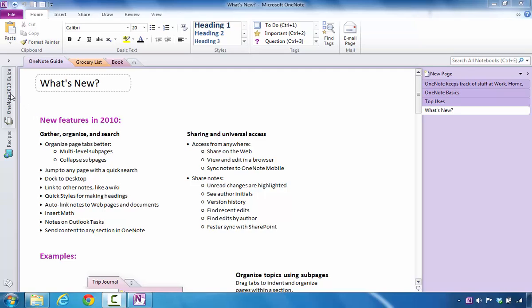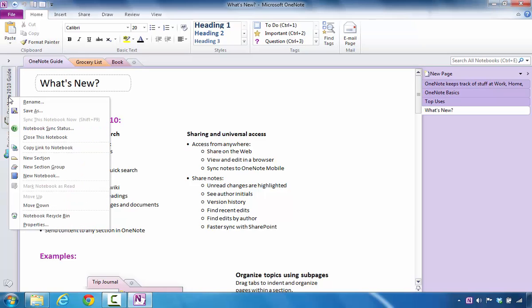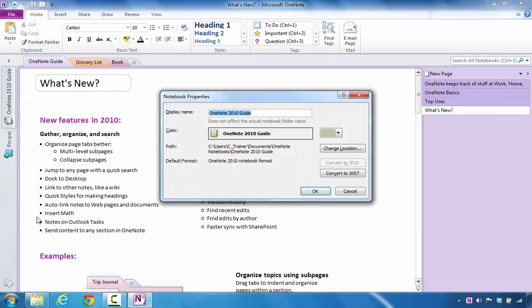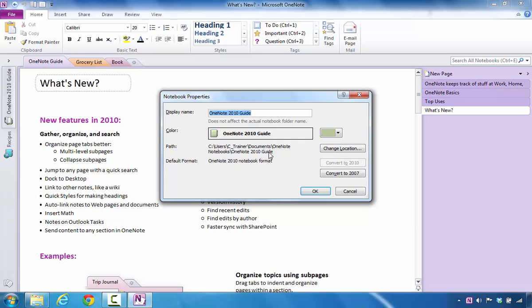So in this instance, I can see the notebook is located in this area. I'm going to right-click it, and I would advise that you look in Properties. By opening this up, you can see where it says the path is. In this case, I see it's Users, C-Trainer, Documents, OneNote Notebook, OneNote 2010 Guide. And I happen to know that that is the name of that notebook.